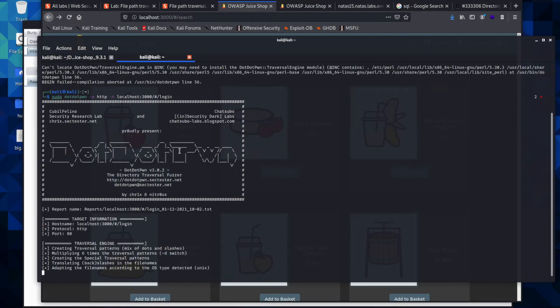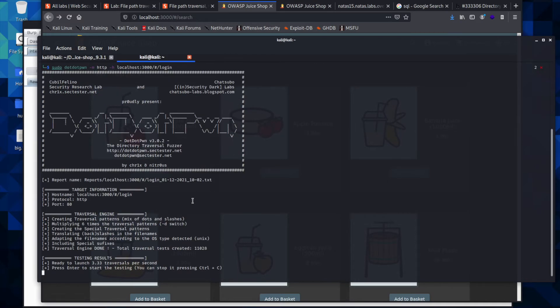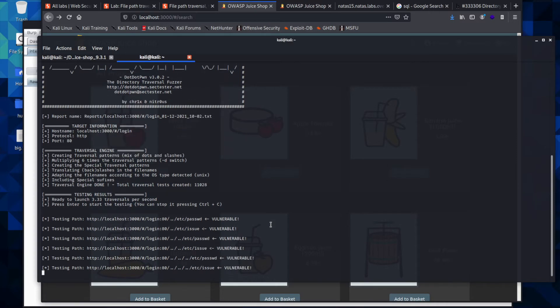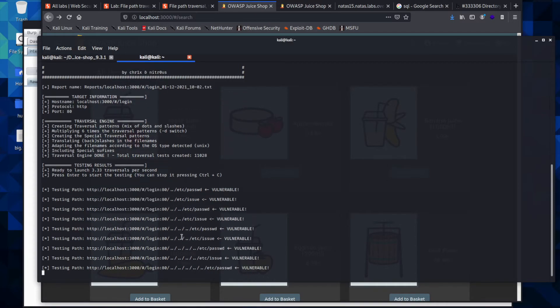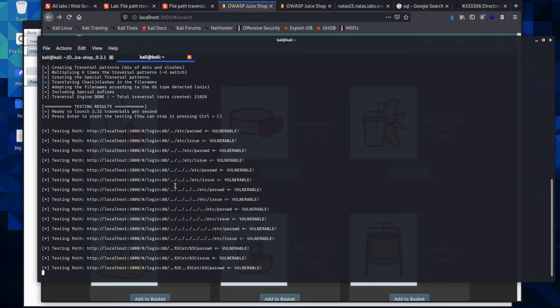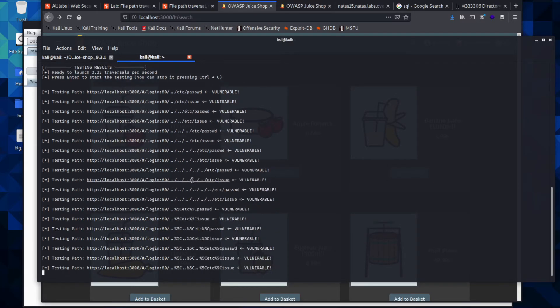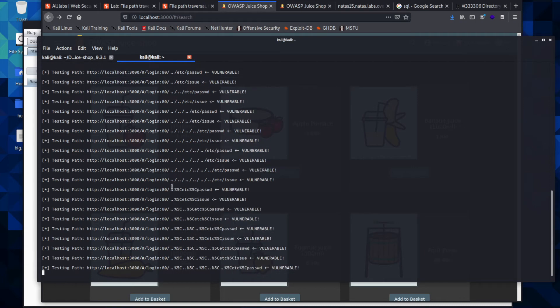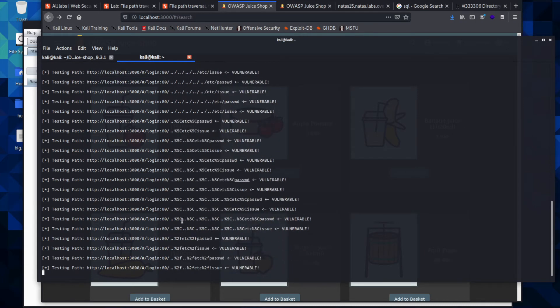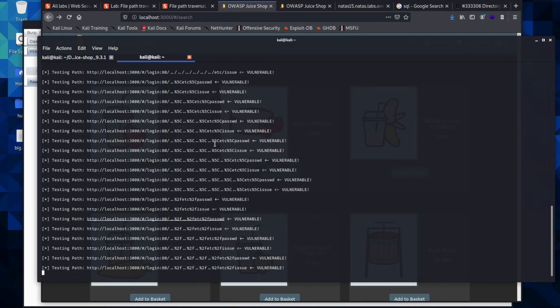Now it is running. It'll ask us to press Enter to start the testing, and then we'll go ahead and hit Enter. Now you can see, look, it is running all of those for us with a dot dot slash dot dot slash, and then it encodes it and runs through and tells us even where it's vulnerable.